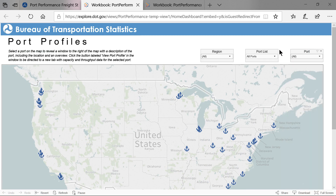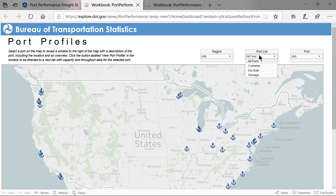In addition, there are two filters: one to narrow down by Coastal Region and another to narrow down by the Cargo category port list.